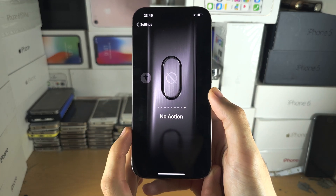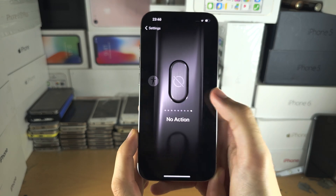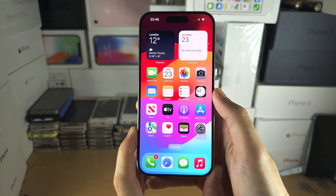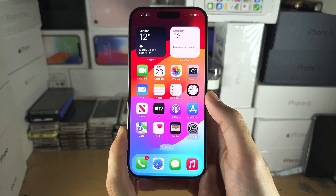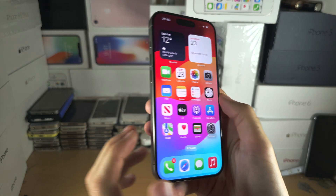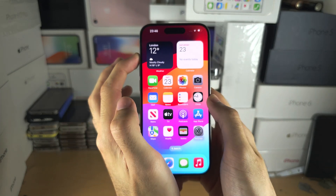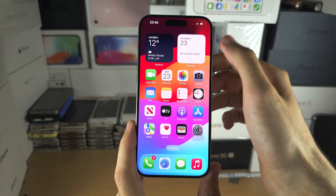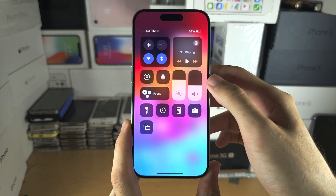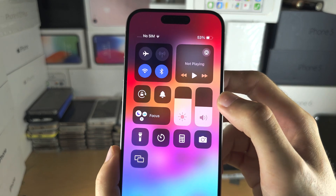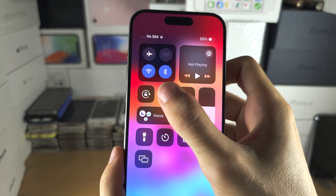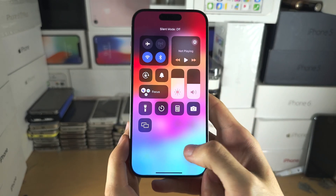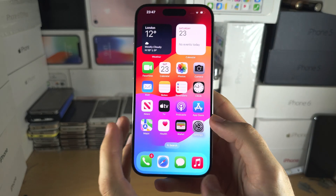If you want to turn off the action button, you can select No Action. If you want to turn silent mode on or off when the action button is programmed to something else, slide down from the far right-hand side and tap the bell icon to turn on silent mode. Tap it again to turn it off.